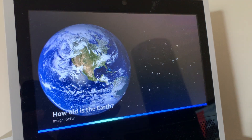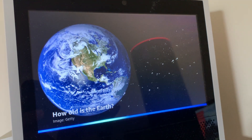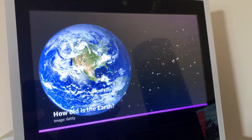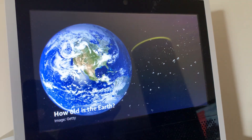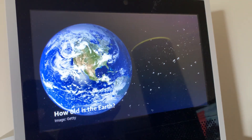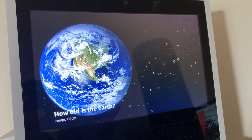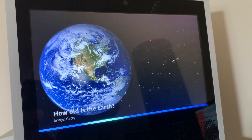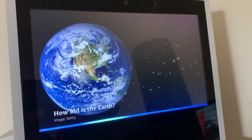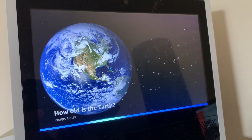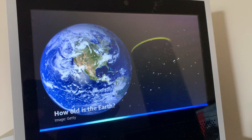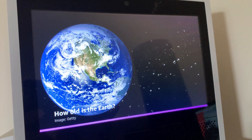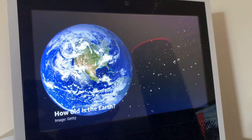How old is the Earth? Earth is 4.54 billion years old. That's a lot of candles on the birthday cake. Speak at your default speed. Okay, I will speak at my normal speed from now on.